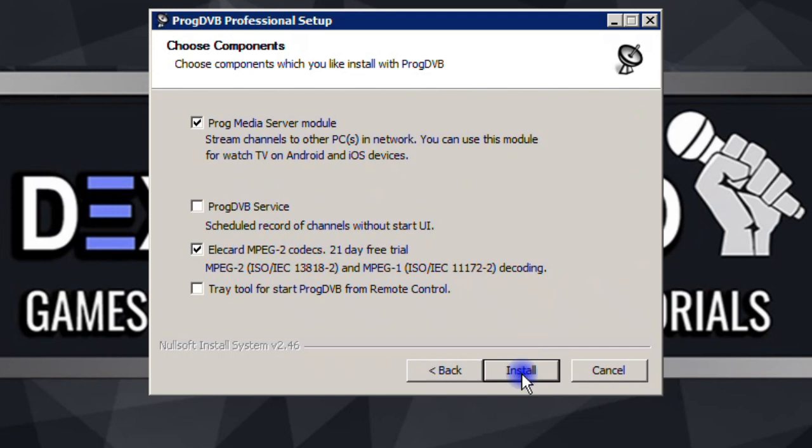ProgMedia Server is needed here as a vital component because I want to use my computer as a server to share satellite channels with my laptop and Android phone later in this tutorial. We also need the MPEG-2 codec to watch channels with this standard codec. We don't need ProgDVB Service or the trade tool, so I leave those settings alone and hit Install.